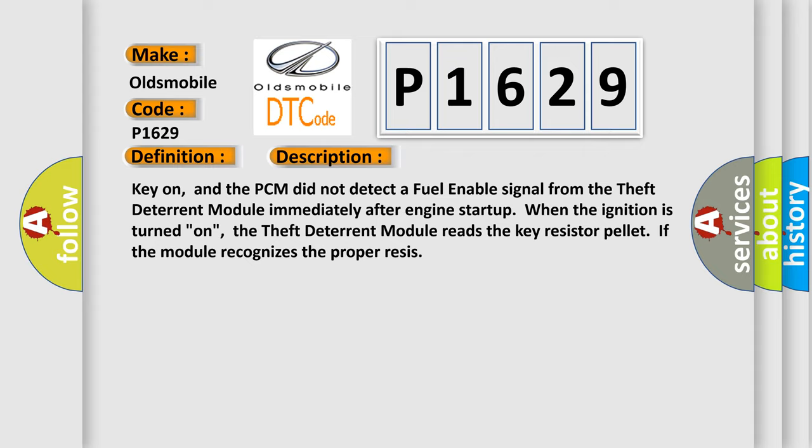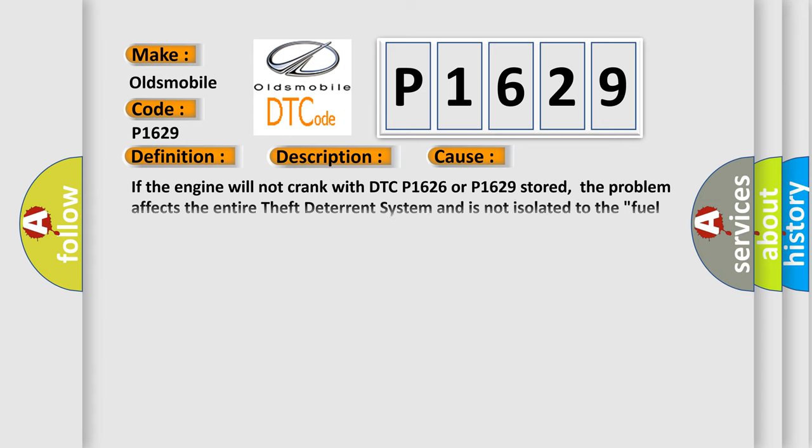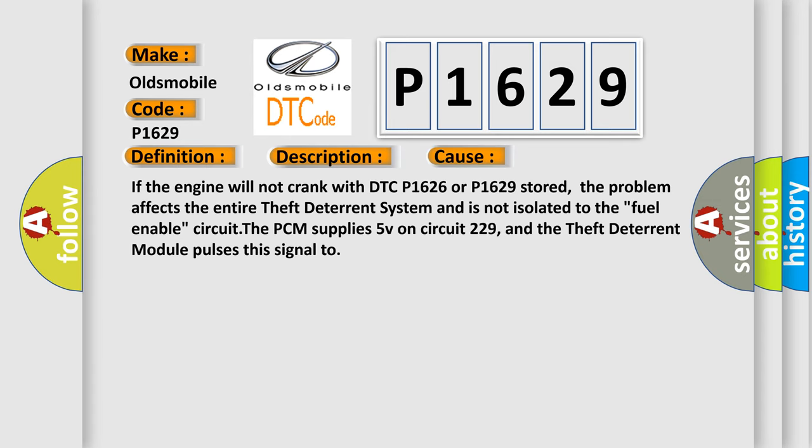This diagnostic error occurs most often in these cases. If the engine will not crank with DTC P1626 or P1629 stored, the problem affects the entire theft deterrent system and is not isolated to the fuel enabled circuit. The PCM supplies 5V on circuit 229, and the theft deterrent module pulses this signal.